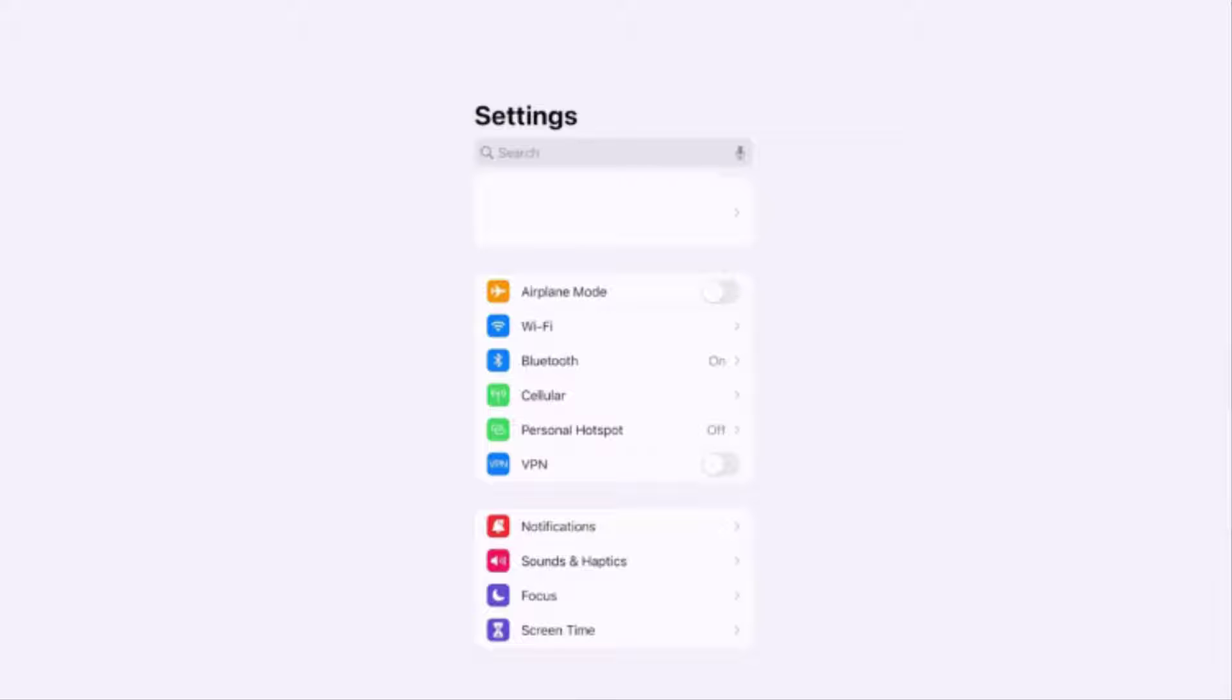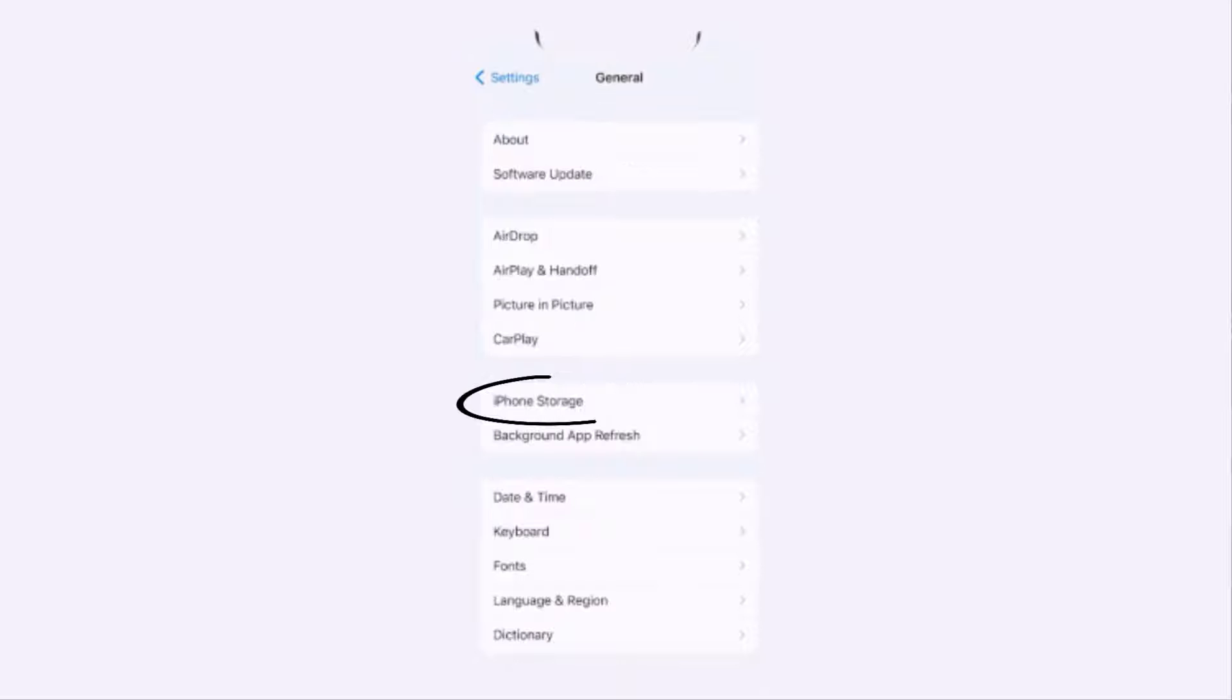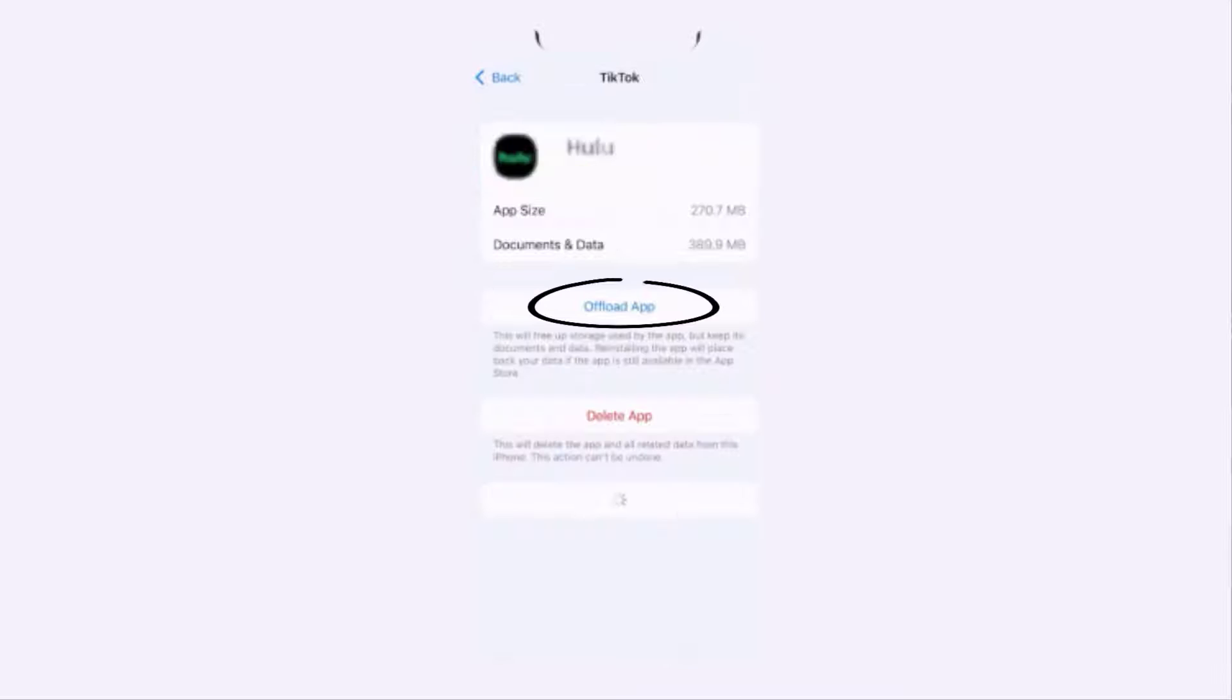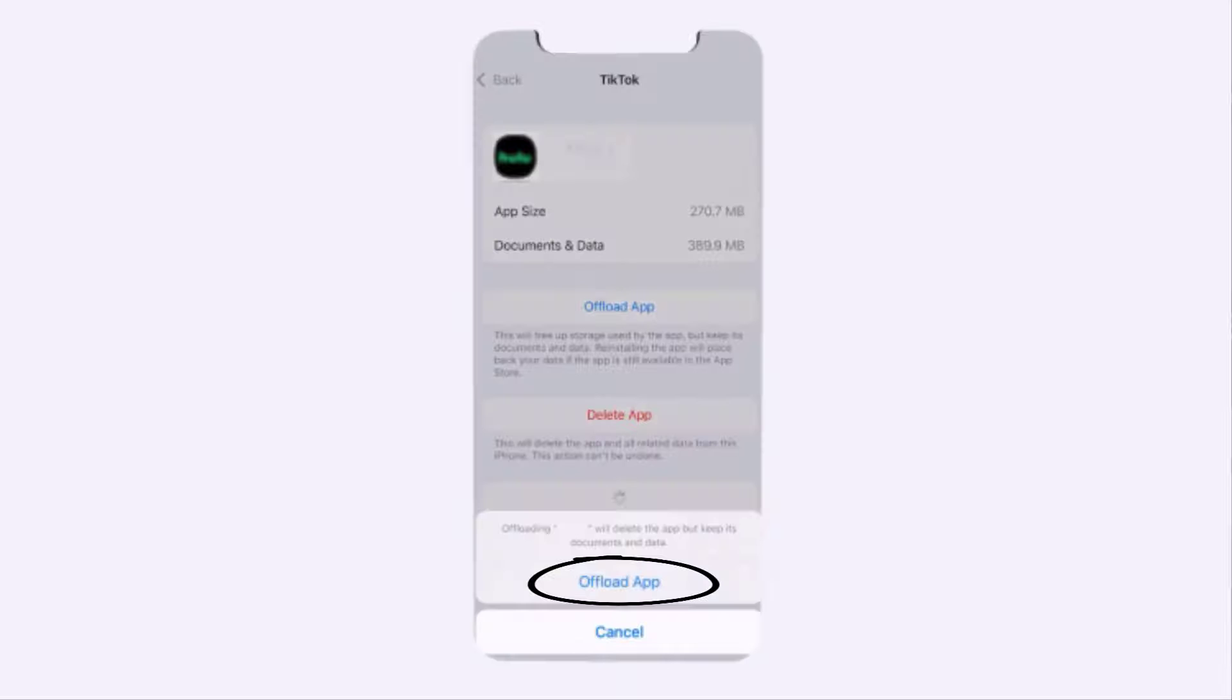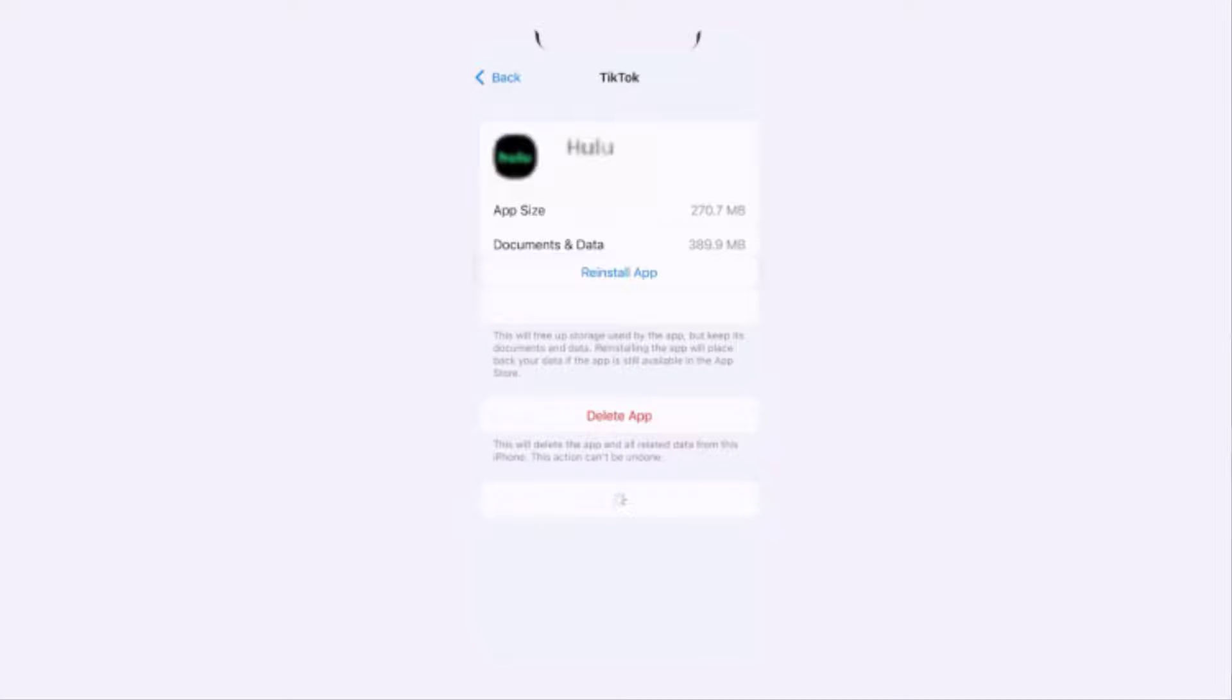iOS device, you need to go to your device settings, then general, and then storage. From here, click on Hulu and then tap on offload app, and then a reinstall button will show up. Simply tap on it. This should...